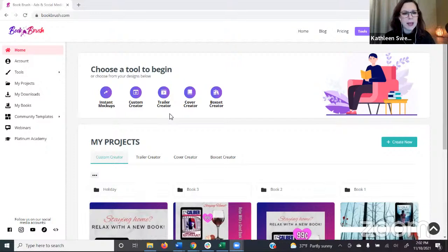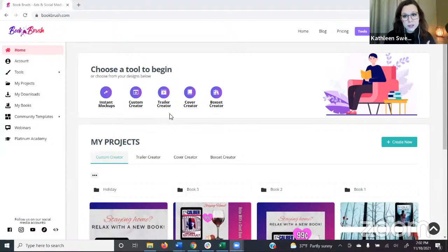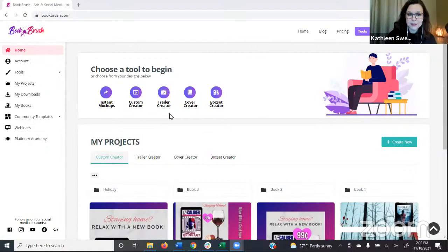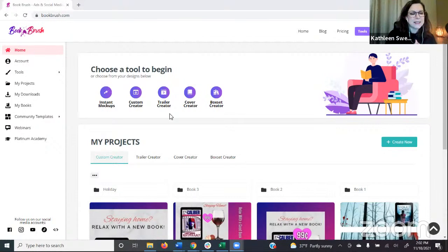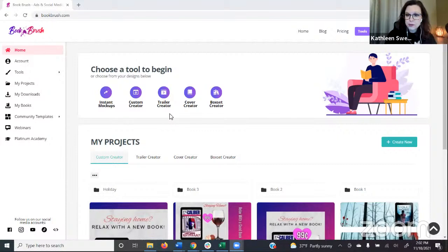Feel free to ask questions as we go along — just type them into the chat. The Cover Creator is great for folks at a lot of different places in your writing journey. We have folks designing their first covers, folks who have an ebook cover and need to do the print wraparound, and folks getting ready for audio. We also have Kindle Vela — those are square story episode images that feel a little different.